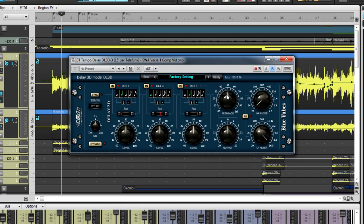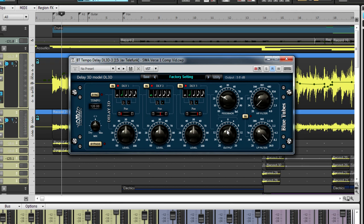Moving on, the feedback knob adjusts the amount of repetitions for all three delay units. Underneath feedback, there is an output knob for the plug-in in case you need to increase the output gain of your signal. Lastly, the model DL3D has two filters for further shaping.